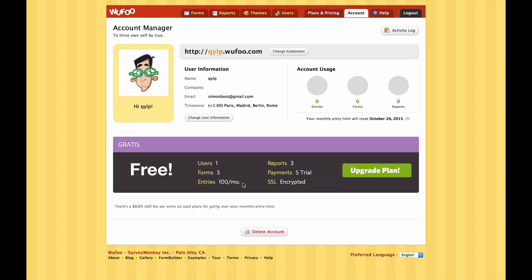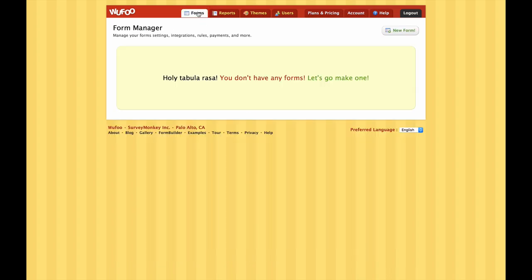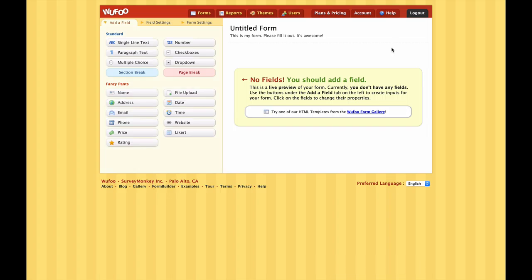The second thing I wanted to point out is down here at the bottom which shows us what's included in our free plan. We get one user, we can create a maximum of three forms, we can have 100 entries per month, and we can generate three reports - although we won't worry about those at the moment. Okay so let's head back to the Forms tab and get started with our first form.